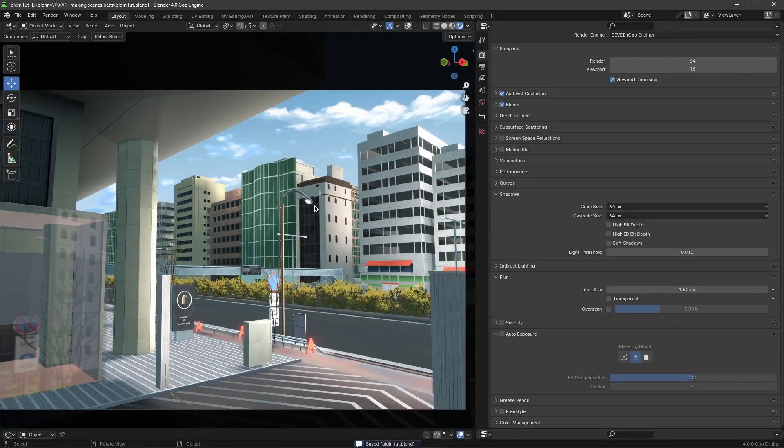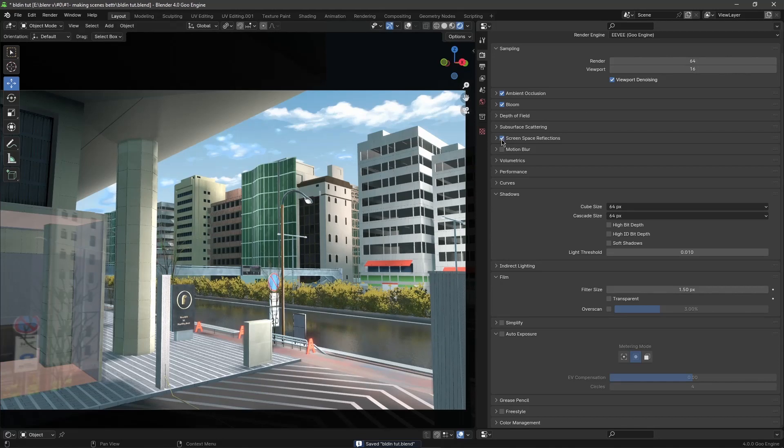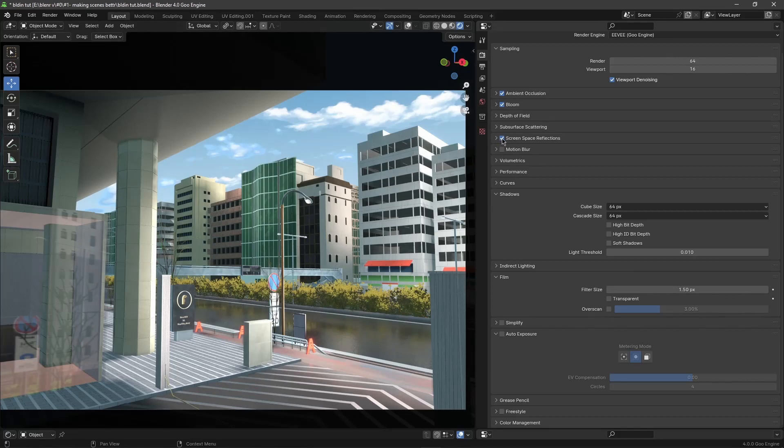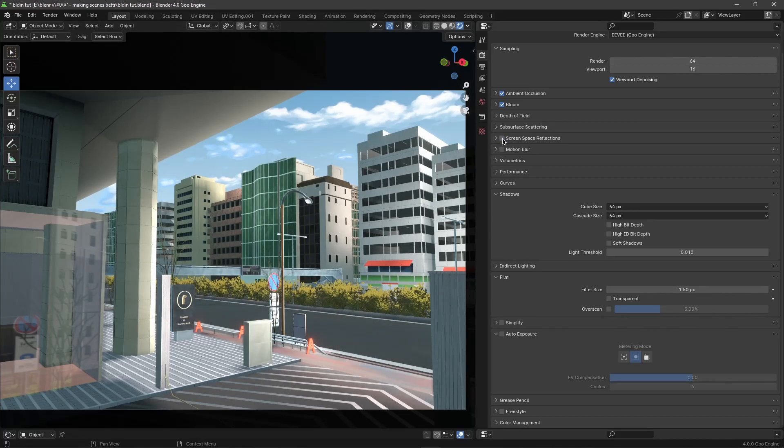The next one will be screen space reflection. As you can see it makes a huge difference. If you have something like roughness maps, which I have on this road, it allows Eevee to render some reflections.